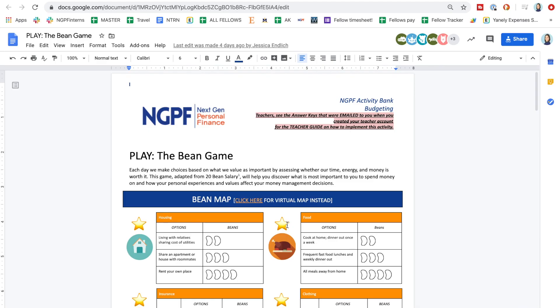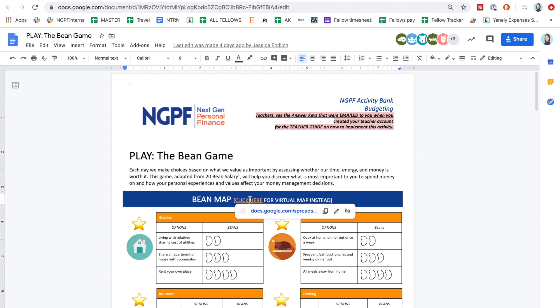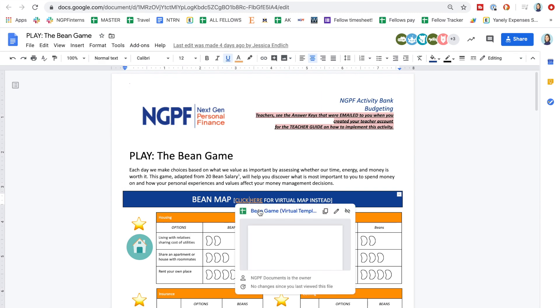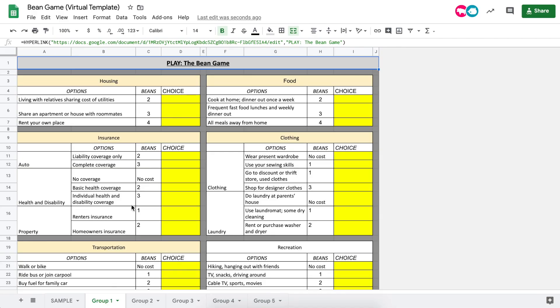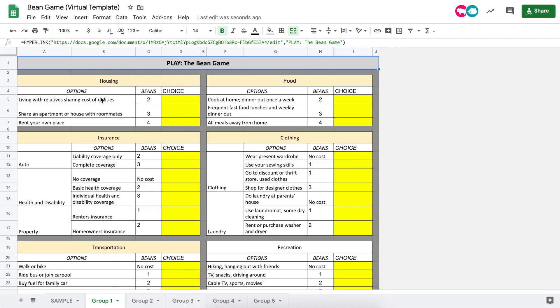If you don't have a printer in your home, then select the prompt in the blue box that says "Click here for the virtual bean map instead." By clicking on that link, you'll open up a spreadsheet that will allow you to play the bean game digitally.